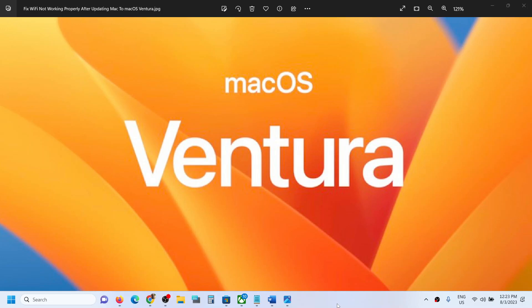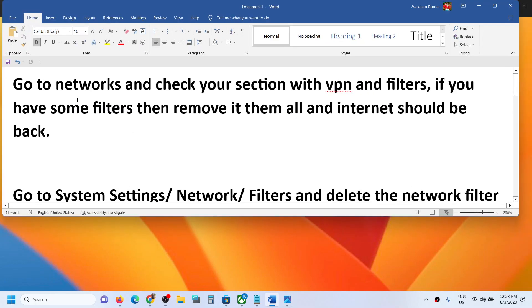Hello guys, welcome to my channel. Today in this video I'm going to show you how to fix when Wi-Fi is not working properly after updating your Mac to macOS Ventura. Now to fix this, open networks, go to networks and check your section with VPN and filters. If you have some filters then you have to remove it and then internet should start working.